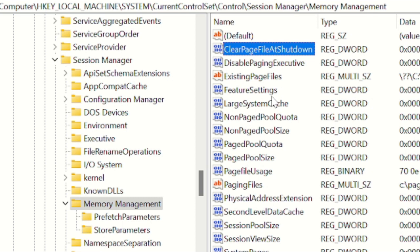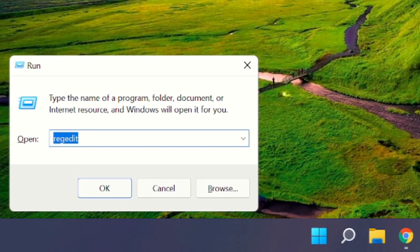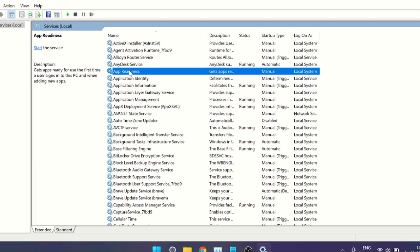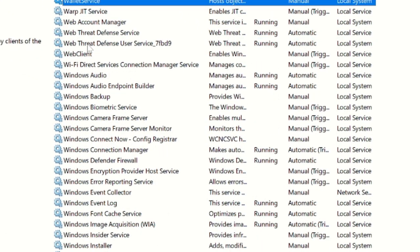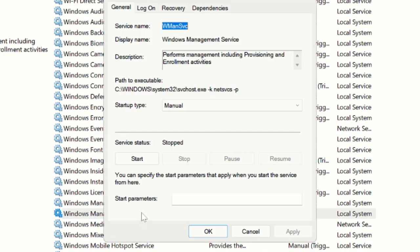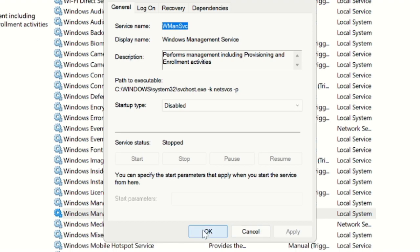Now we need to move to Services and disable the Windows Management service. Press Windows + R, type services.msc, and click OK. Press the W key to jump to the W section and look for Windows Management service. Double-click on it — in Startup Type it says Manual. Change it to Disabled, click Apply, then click OK.